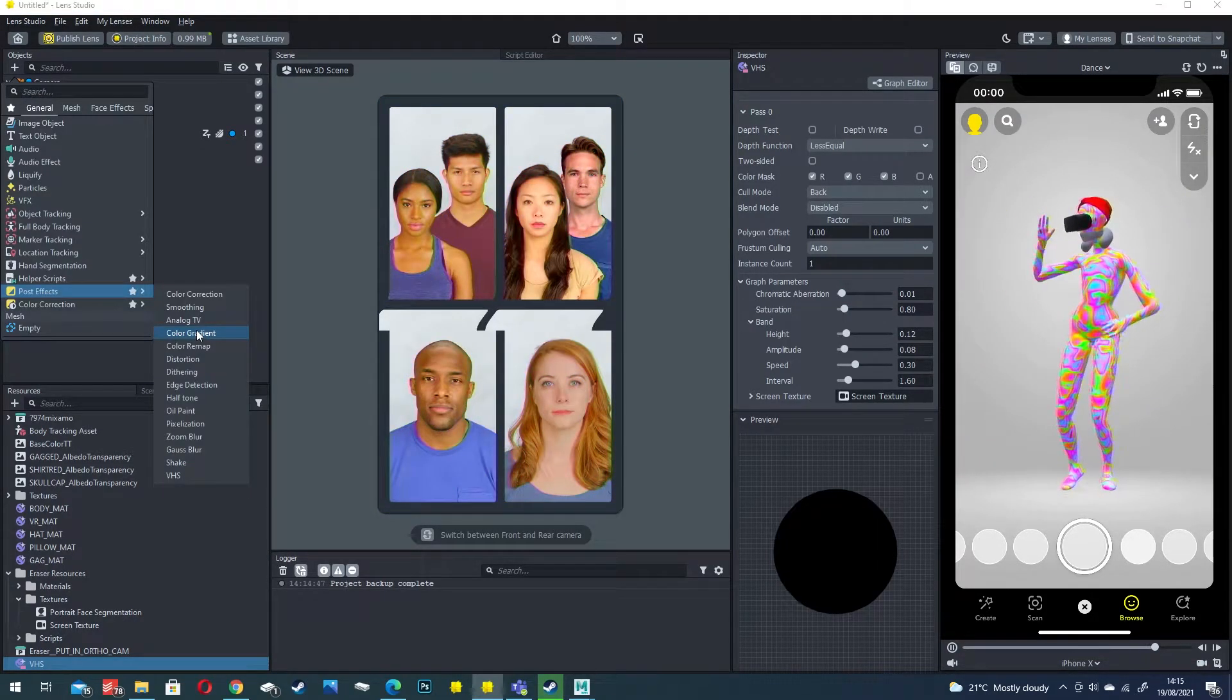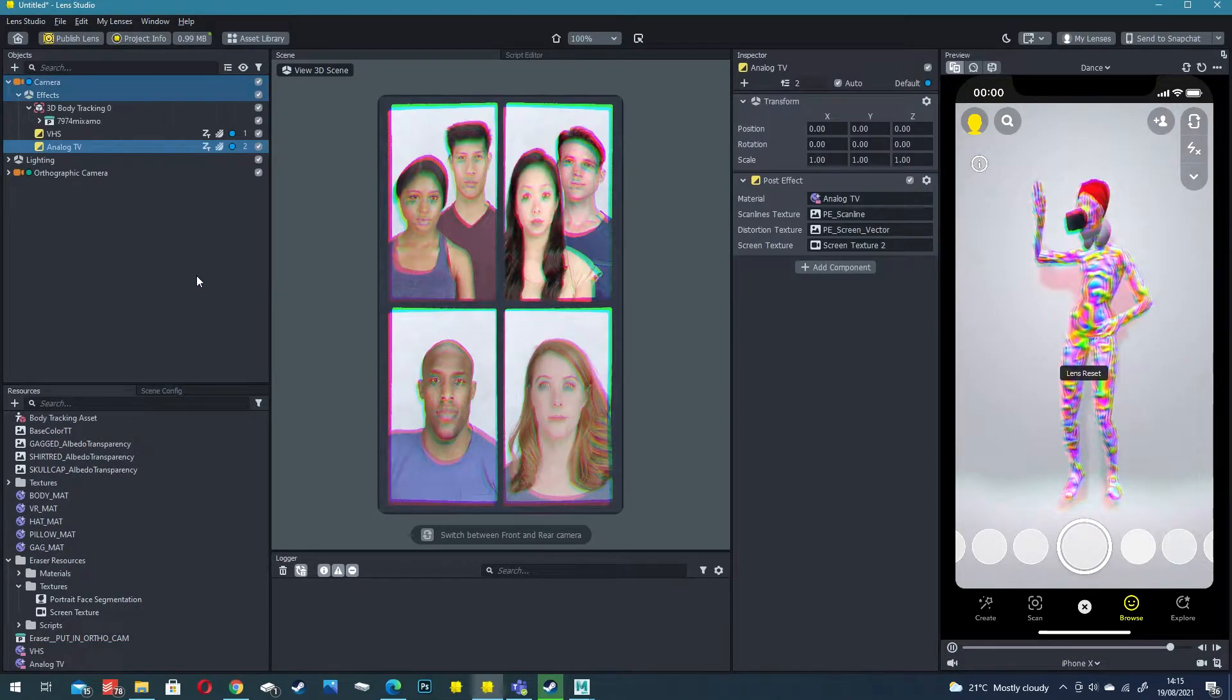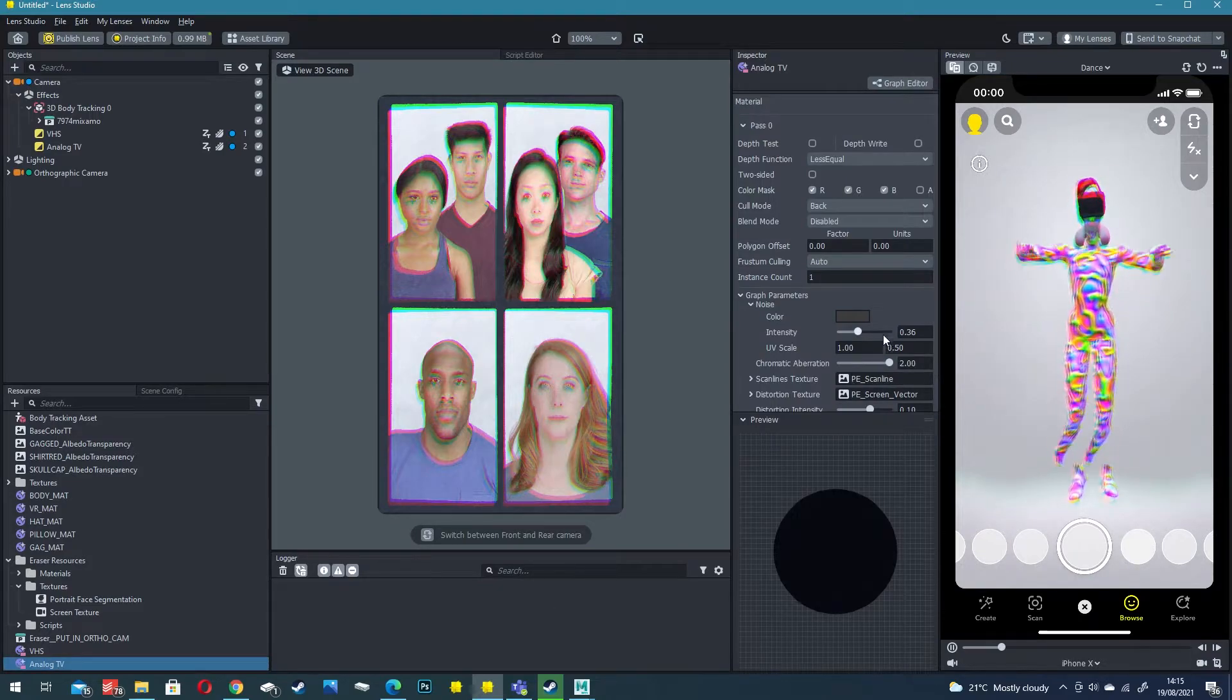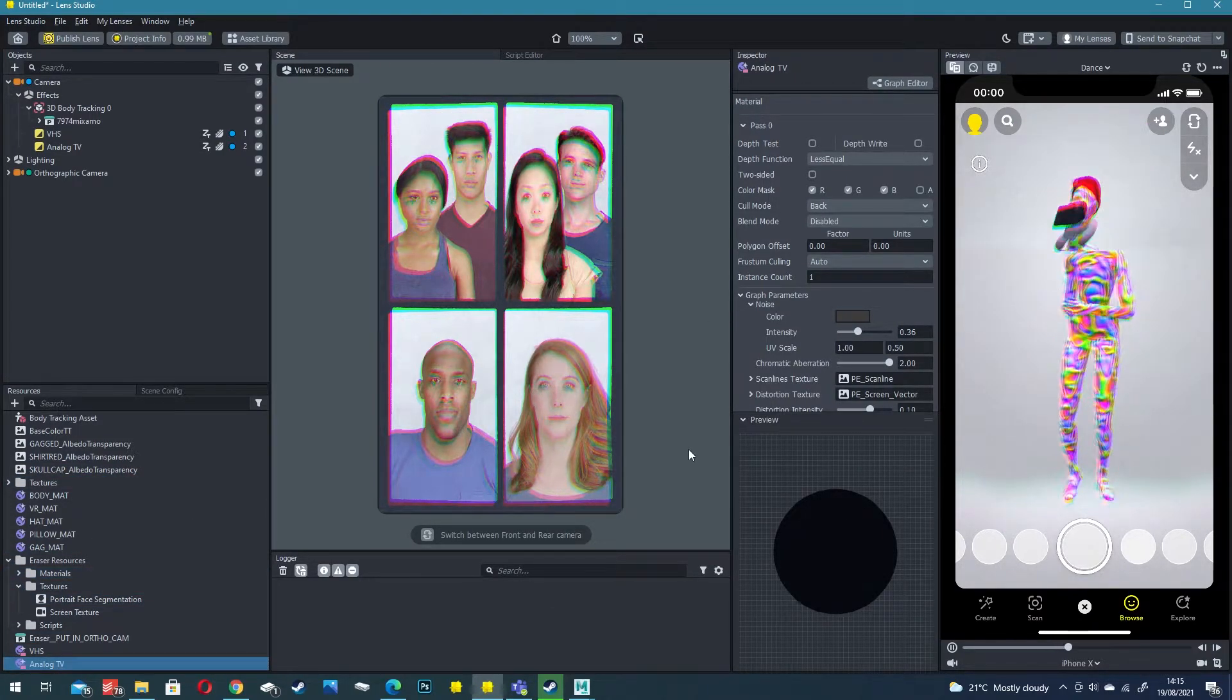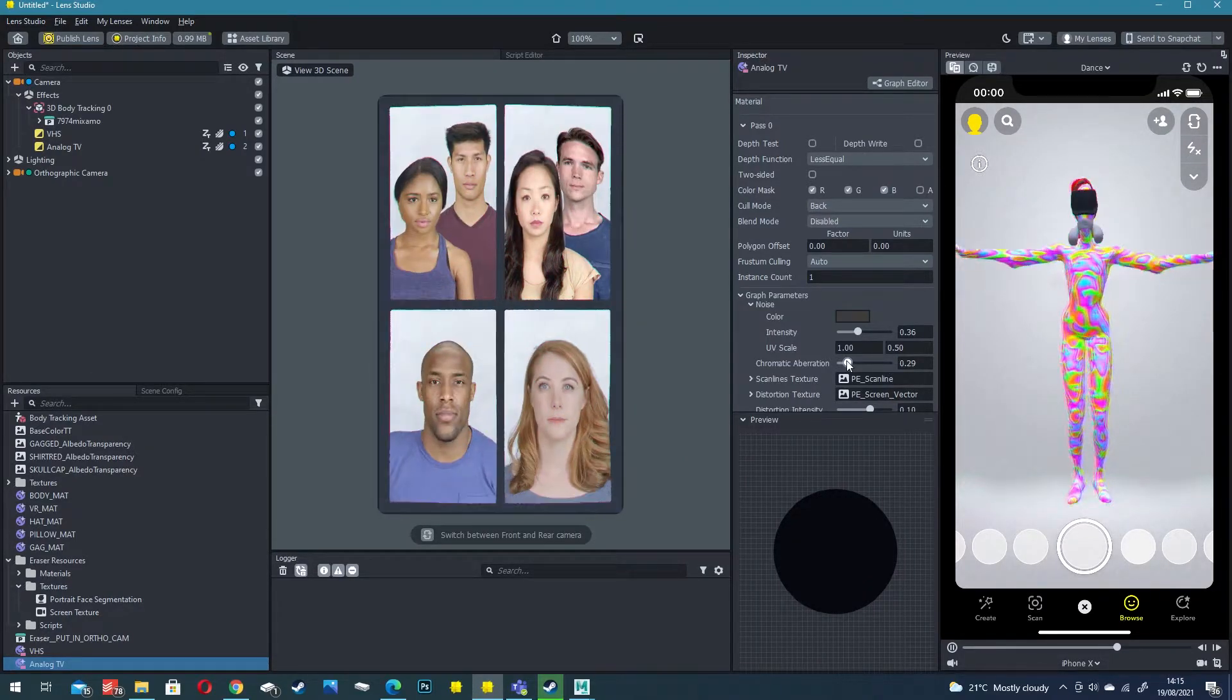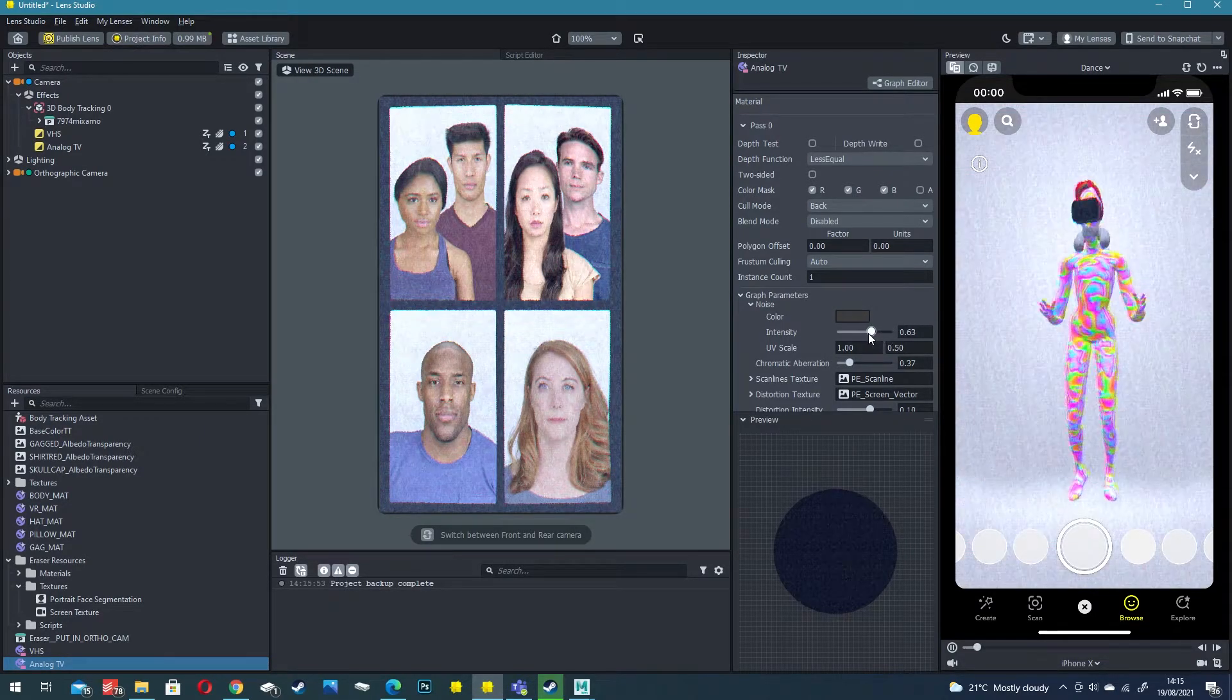I like to also stack on top an analog TV effect so if I click on that, now with analog TV effects we've got a bit more chromatic aberration. If you go down to the material in the resources panel I'm going to turn down the chromatic aberration.